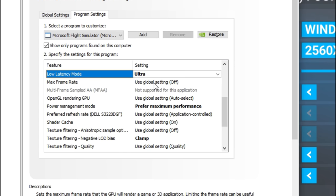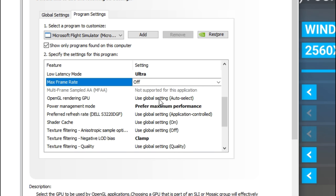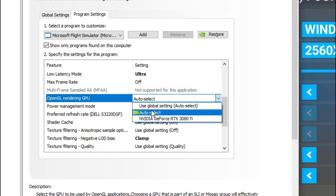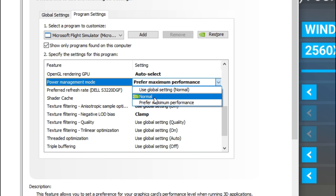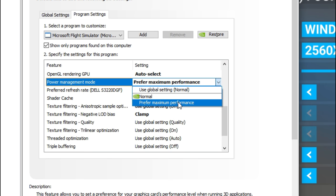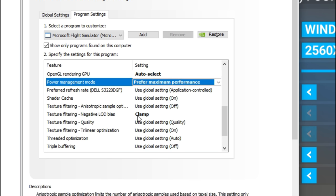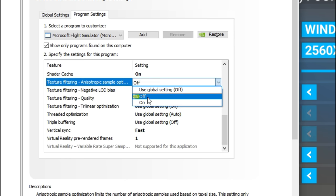Next, the max frame rate in global settings — I keep that in the off position because I find that getting higher frames gives me better gameplay. Just come down here and tick that off to make sure it stays off. OpenGL rendering is set to auto. Power management mode — we have either normal or prefer maximum performance. I always recommend setting these specific to the game, so set that to prefer maximum performance. Shader cache is going to be set to the on position, and texture filtering we're going to leave off.